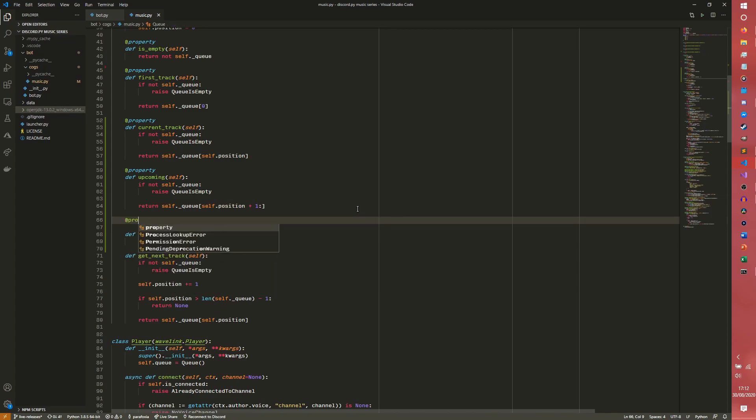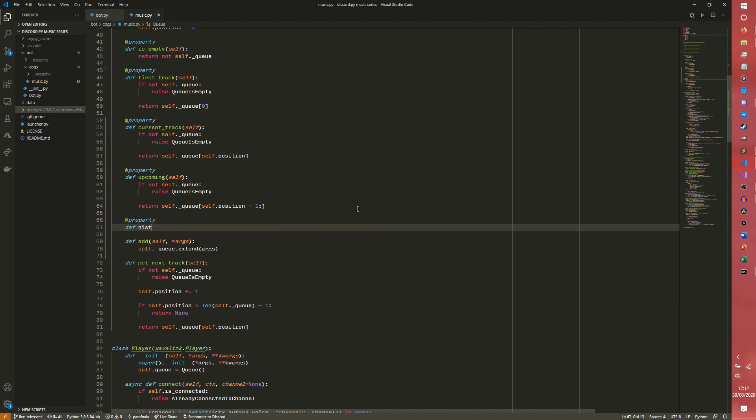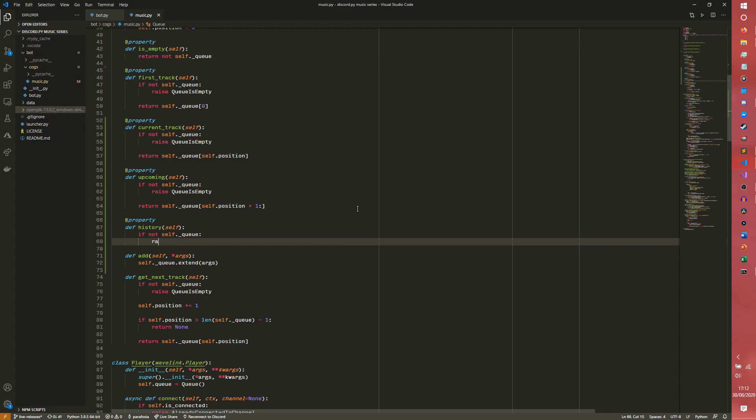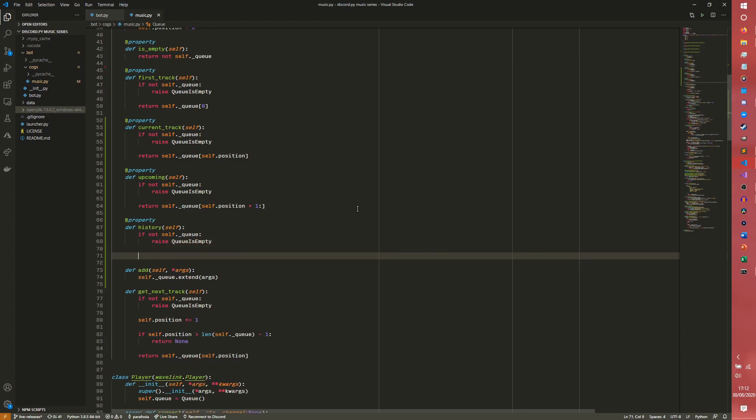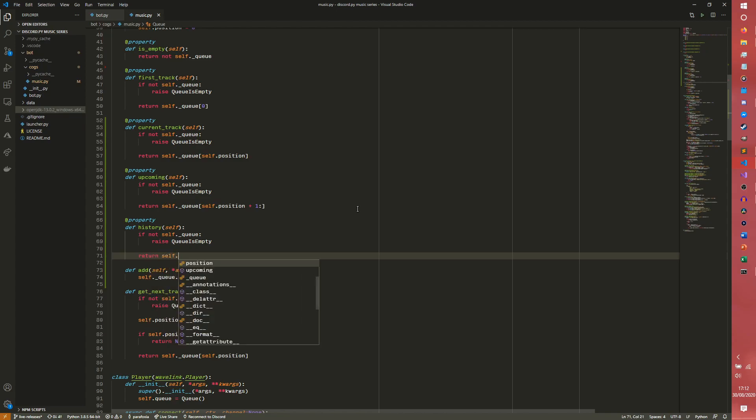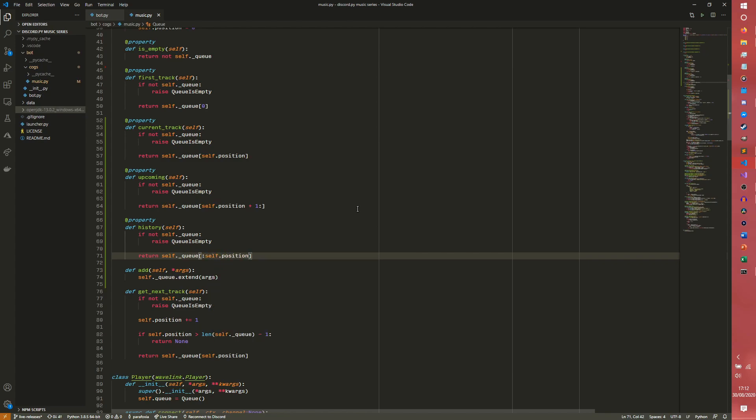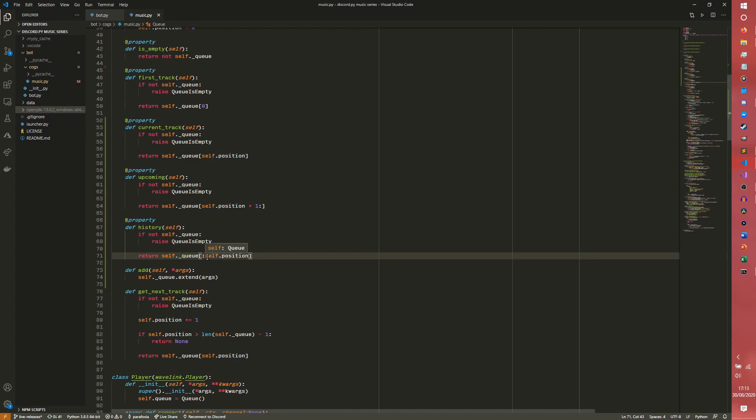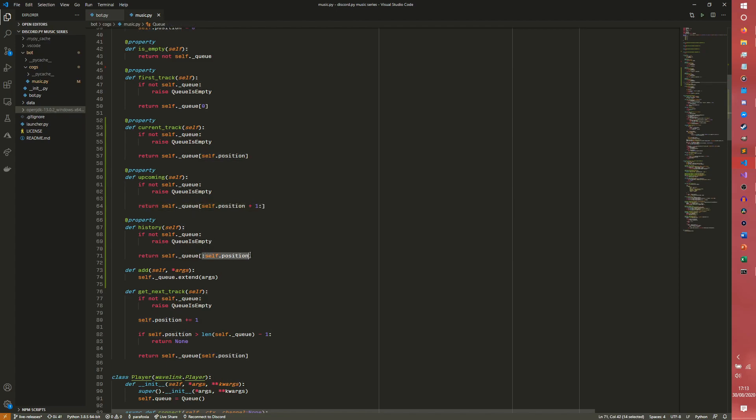Then we want the history, just as kind of a counter property. I don't think this is actually ever used, but it's a nice thing to have. Raise queue is empty if not self.queue, and then return self.queue up to self.position. The reason we add a plus one here is because this splice includes this index. If you do up to, then it doesn't. So this is this index onwards, and this is up to but not included in this index.